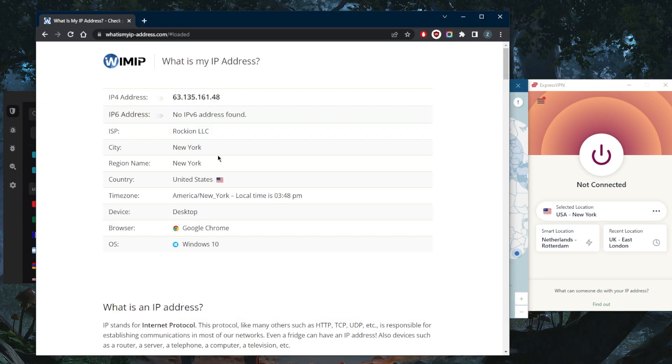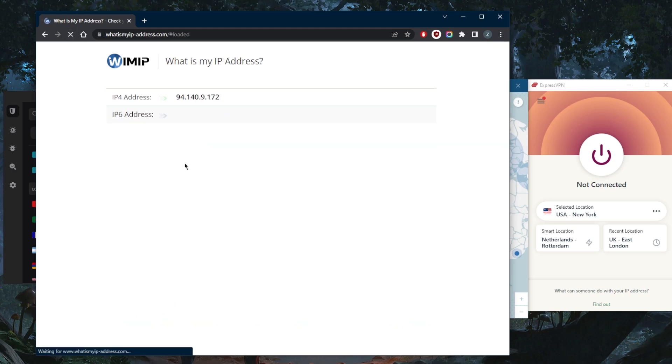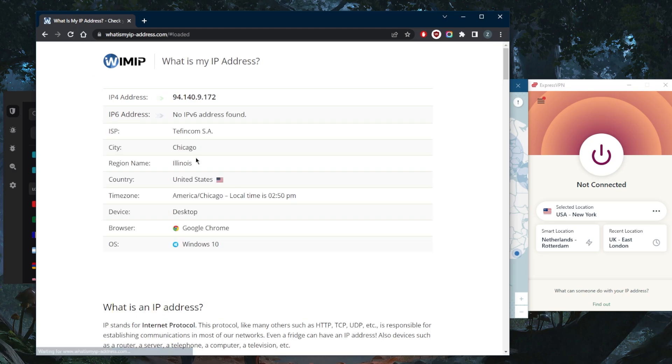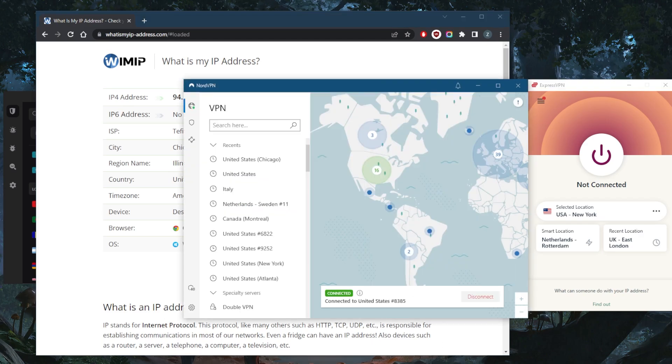So again, now that I'm connected to Chicago, let's go ahead and refresh and it should show as if I'm in Chicago, Illinois specifically. So that is as simple as it gets.